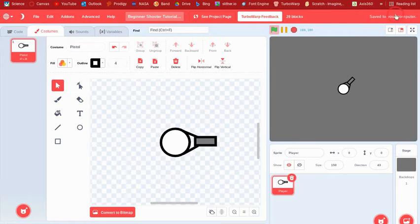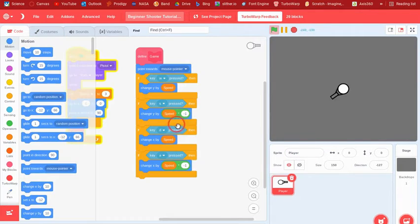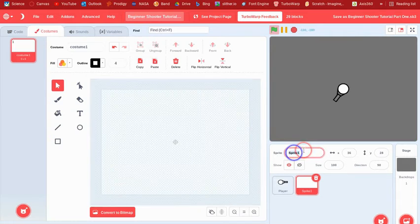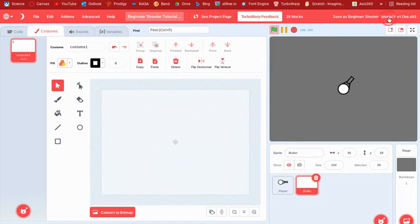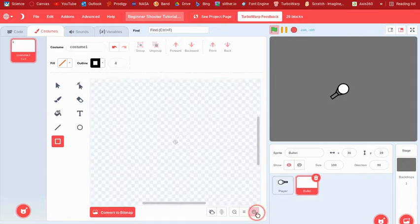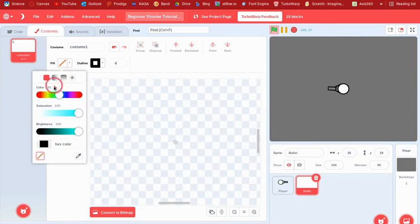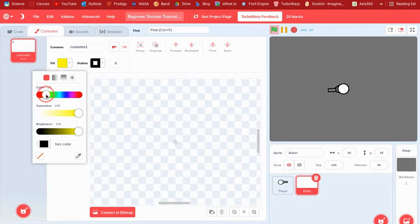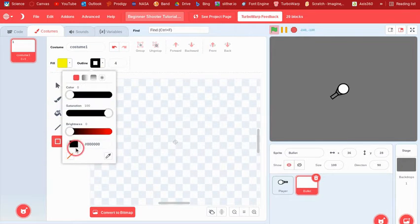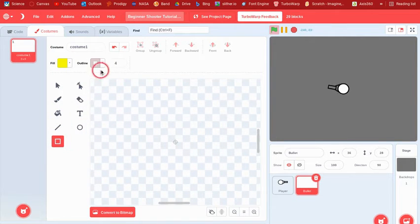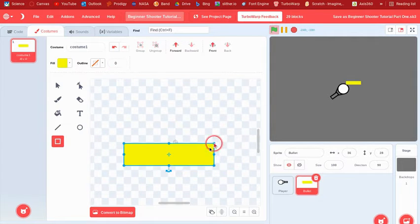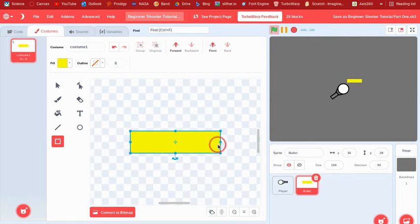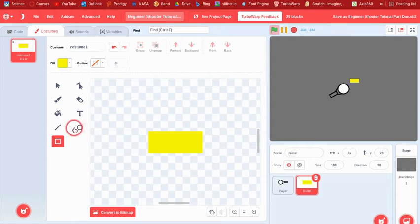I think this is good. Okay, now we can make like a bullet. So I'll call this bullet. And then we can just draw a quick bullet here. We could say 17, I think is like the perfect yellow, so we can say no outline and then draw the bullet.